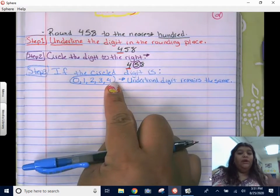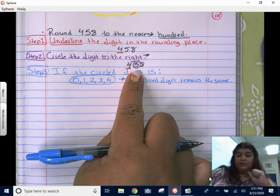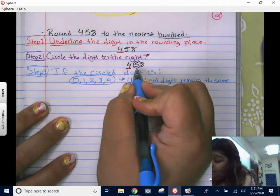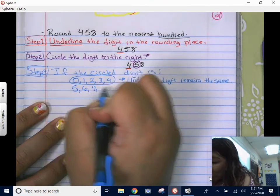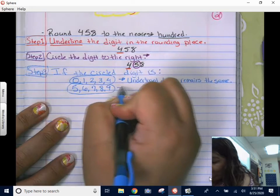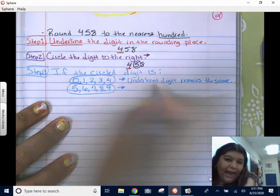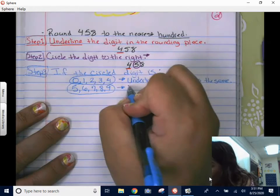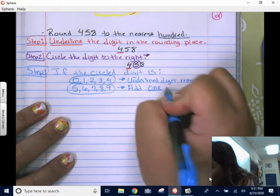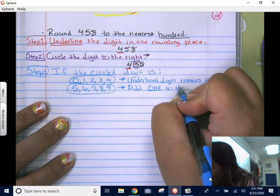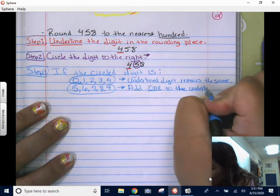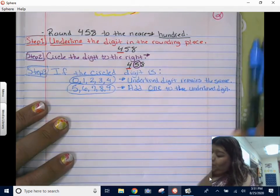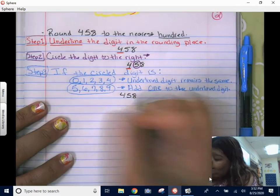If the circled digit is zero through four, the underlined digit remains the same — it just stays. In this case it would stay a four. But if the circled digit is five, six, seven, eight, or nine — five or more, we add one more — we're going to add one to the underlined digit. It's going to go up by one.